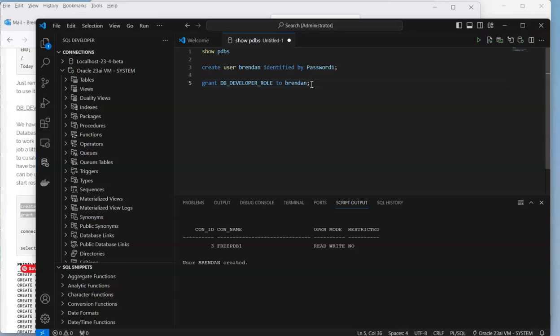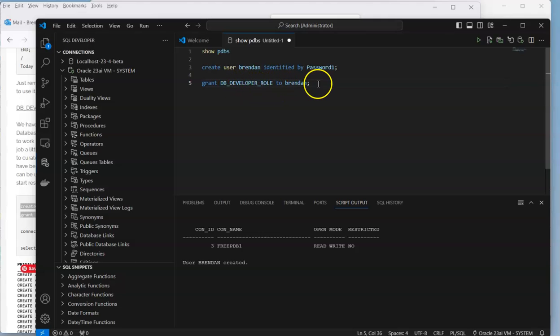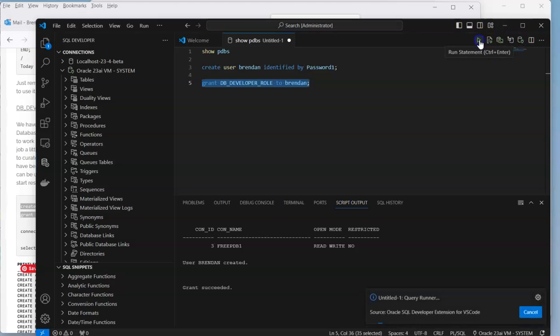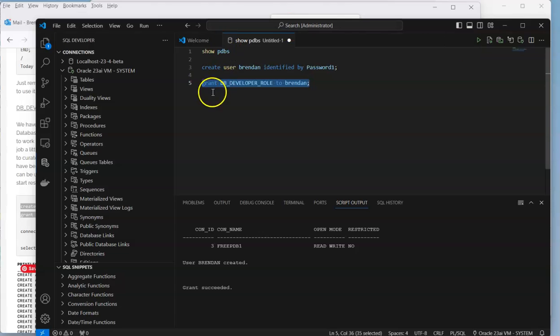What we have within 23 AI is this DB developer role, and we'll have a look at some of the privileges that it has in a moment. It gives a basic set of privileges to a particular schema. Let's run that now. We've created a user and granted a role to it.